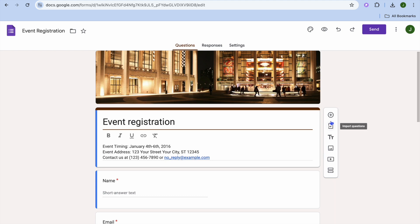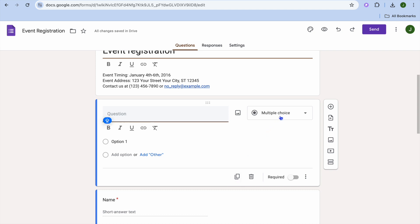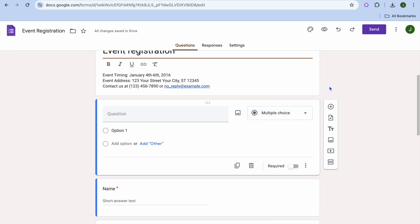You can also add questions quickly by tapping on the plus from the right hand menu option. And from there, you can choose the type of questions that you would like to ask, whether that is a short answer, paragraph, multiple choice checkbox, or so on.